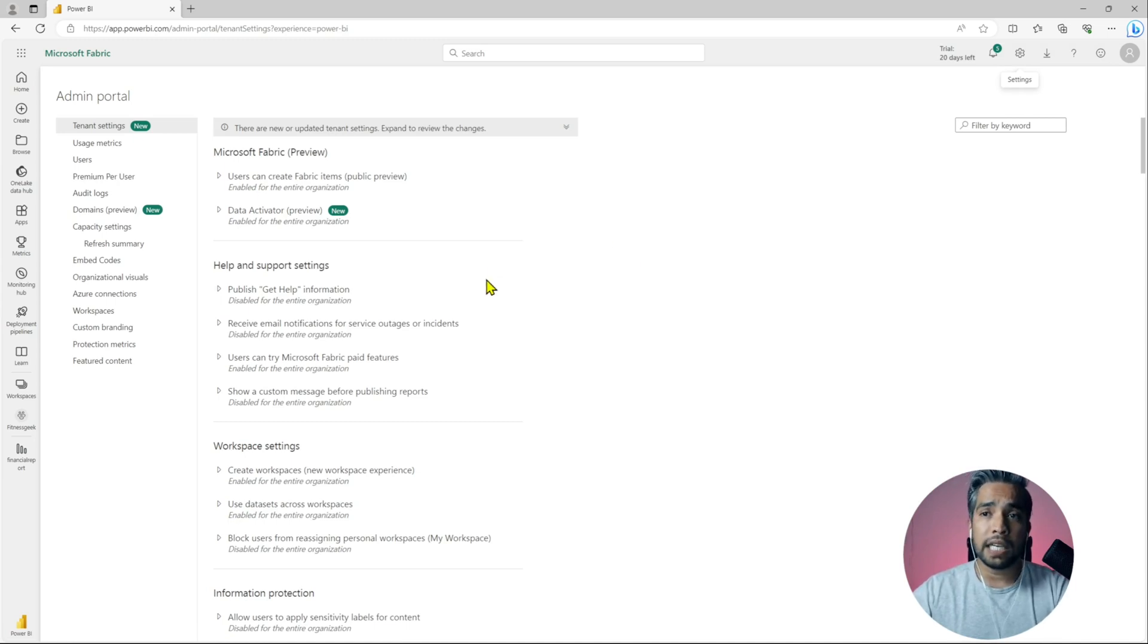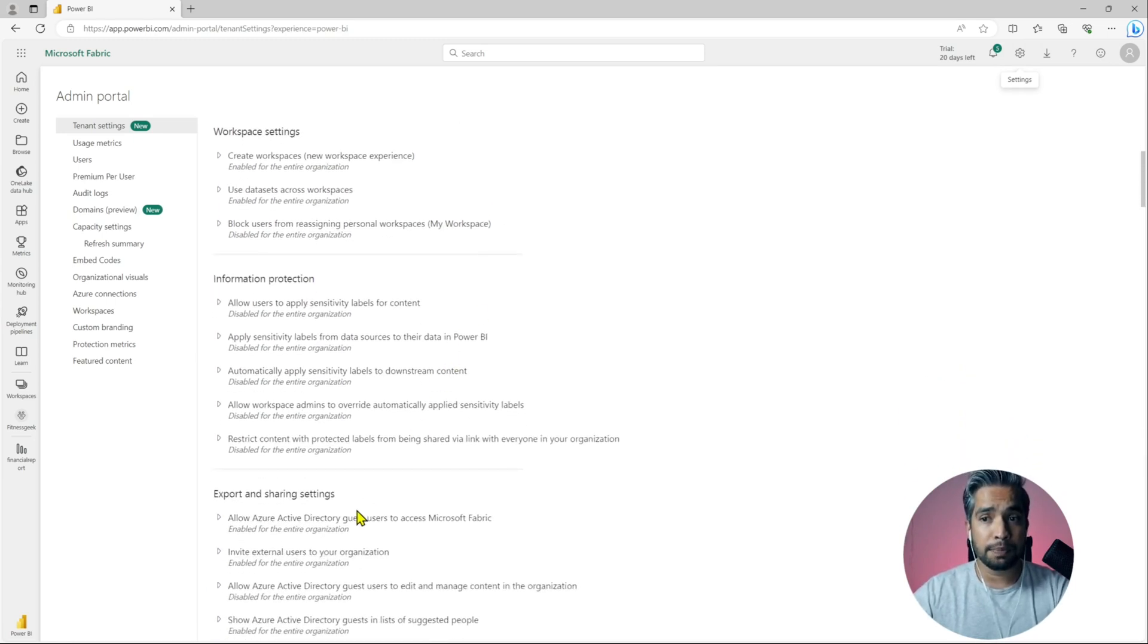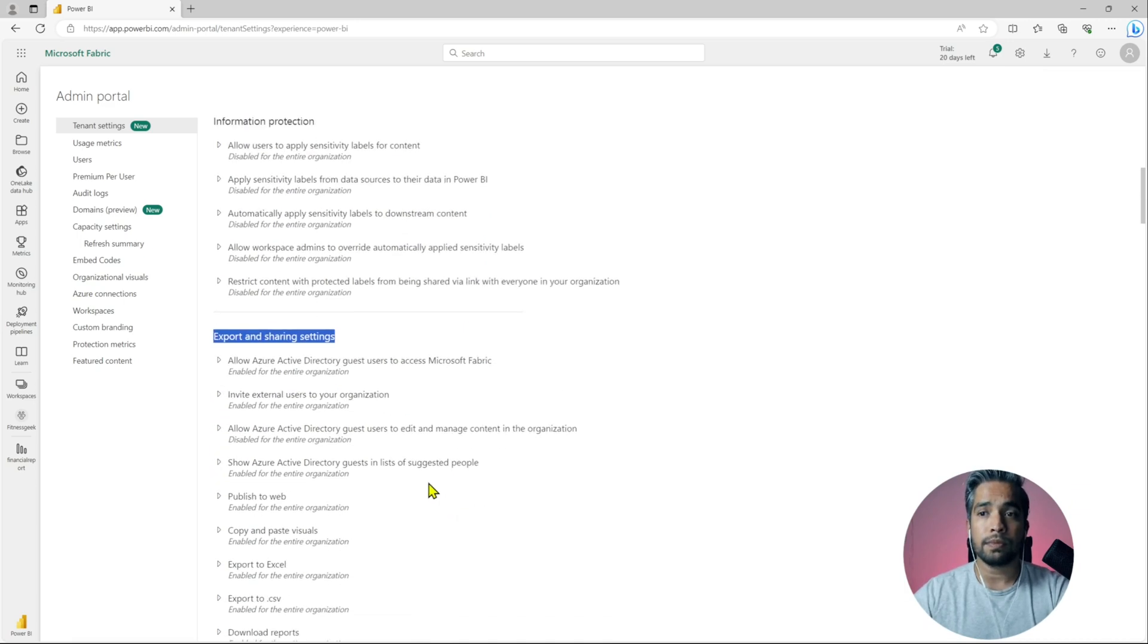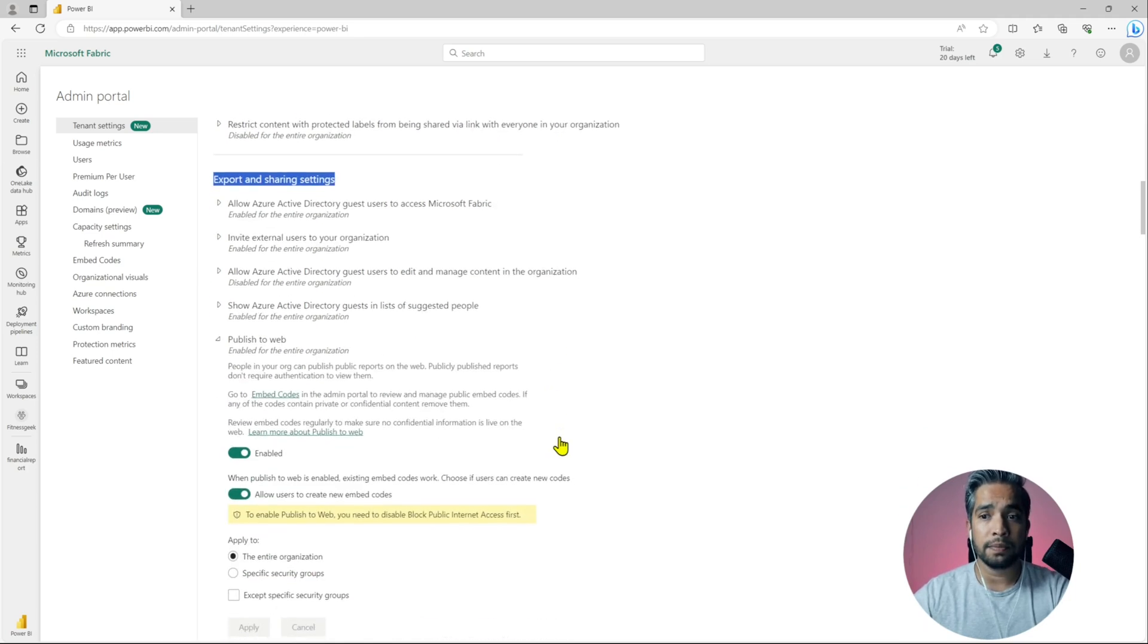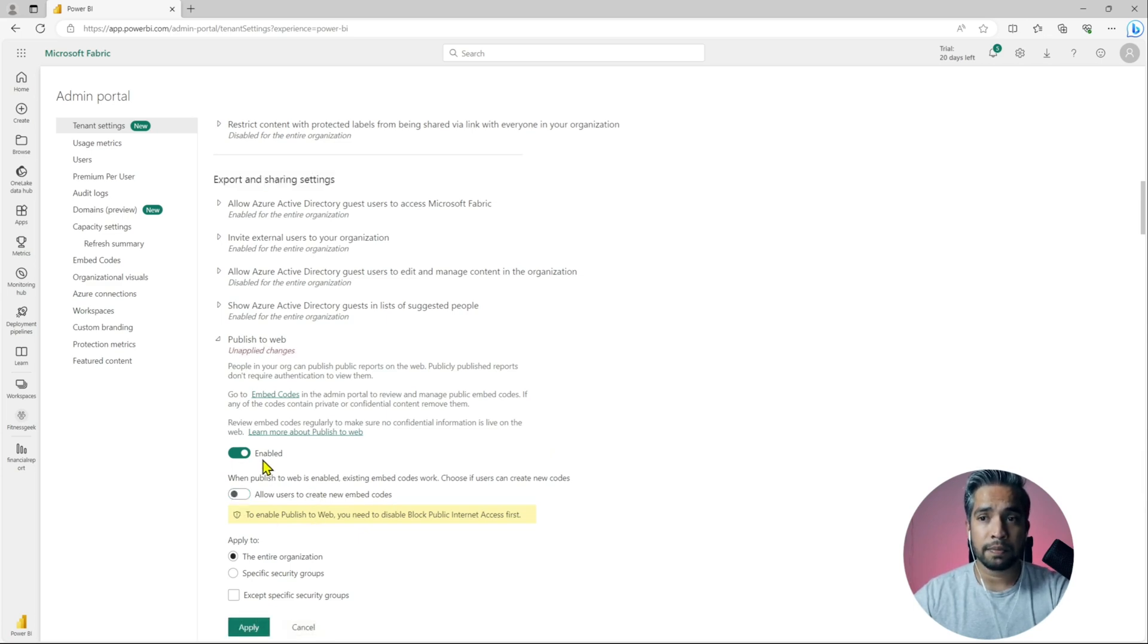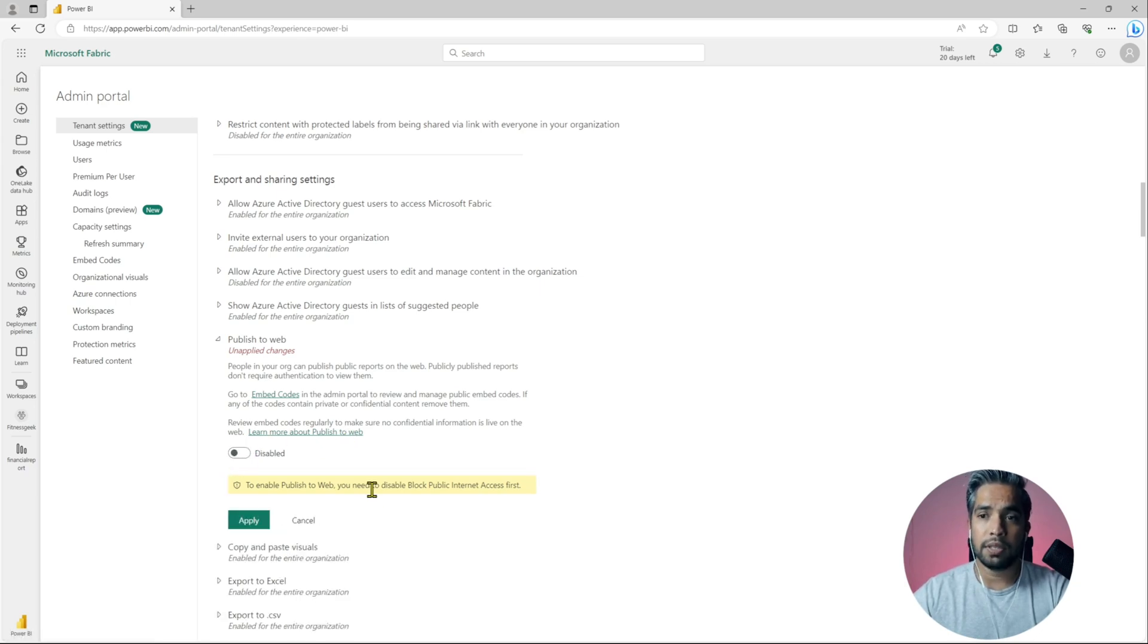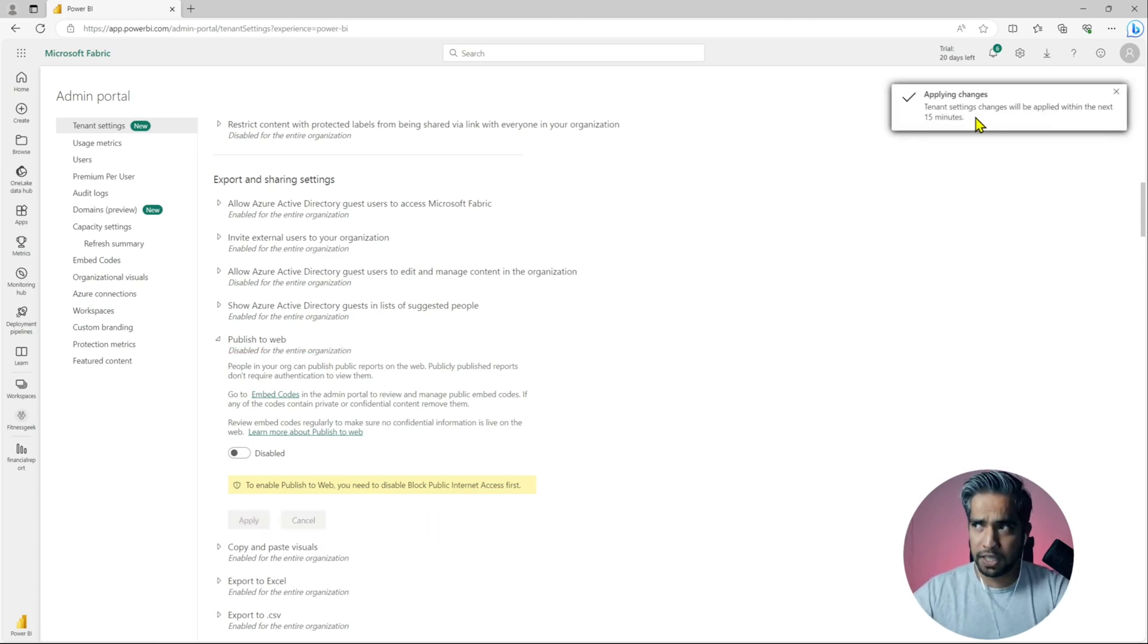In your admin portal go to export and sharing settings and you will see publish to web. I'll click on that. Allow users to create new embed codes, I will disable that. Review embed codes, let me disable that as well. Let's apply. It takes 15 minutes to reflect so let's wait for that.